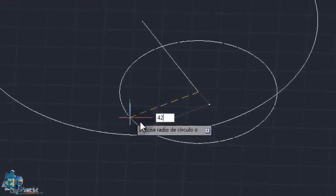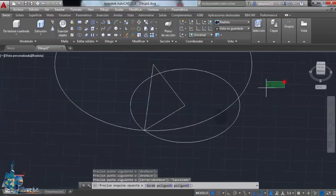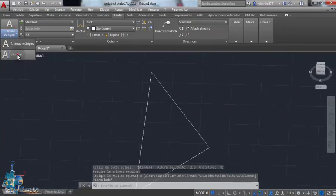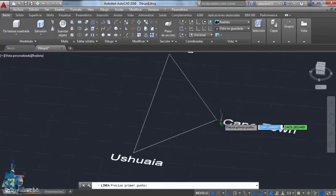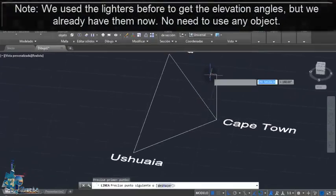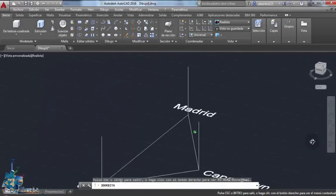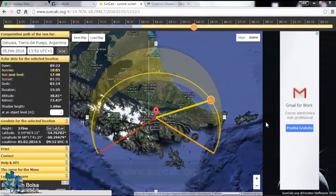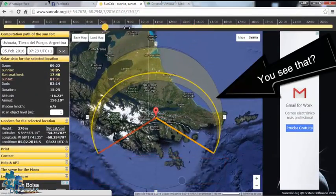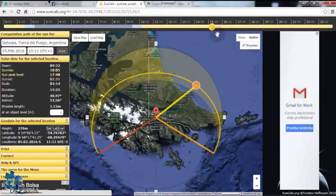I'm going to put another circle with the radius of that distance. Now we have all three cities in AutoCAD. Let me write the names: Madrid, Ushuaia, and Cape Town. I'm going to draw vertical lines because they are necessary to draw that shape we talked about before. Now I want you to check this out — do you see that? That is the altitude of the sun, or the solar elevation angle, and that is exactly what we are going to draw in AutoCAD to locate the sun. I'm going to do this on the cylindrical projection map.